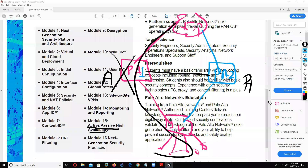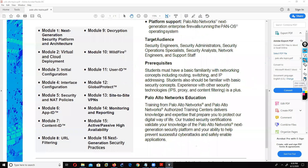Decryption is not mandatory for all traffic. You can create a policy specifying what kind of traffic you want to decrypt and what you don't - it's up to you. So this is the full set of topics we are going to discuss.